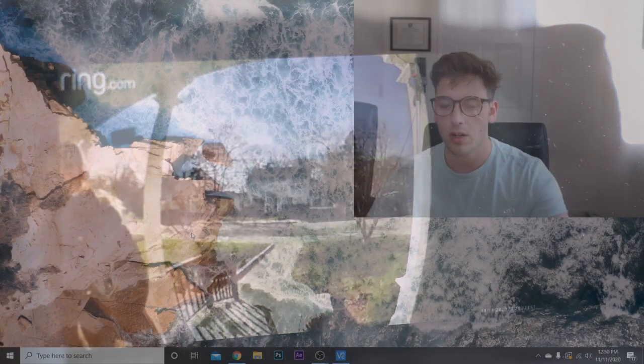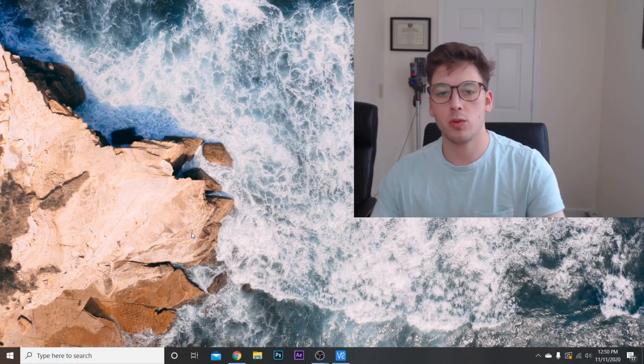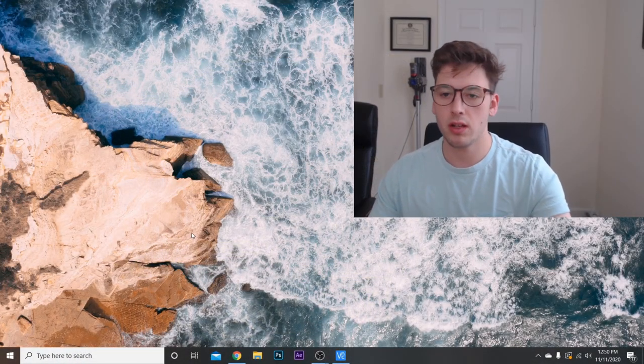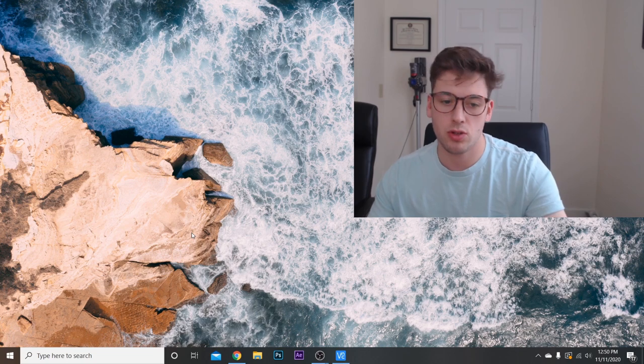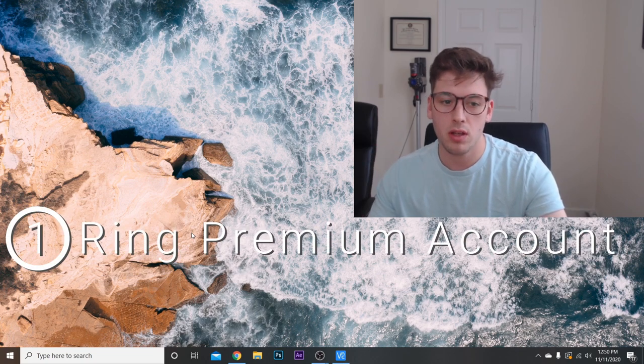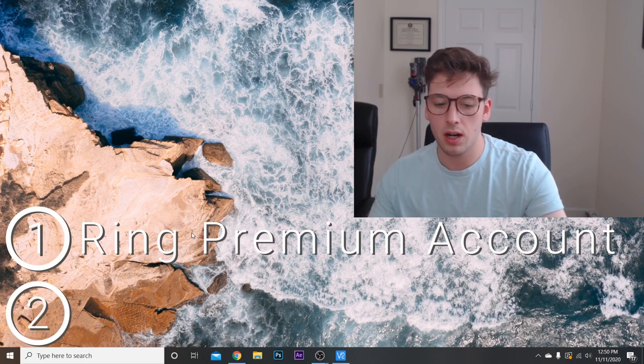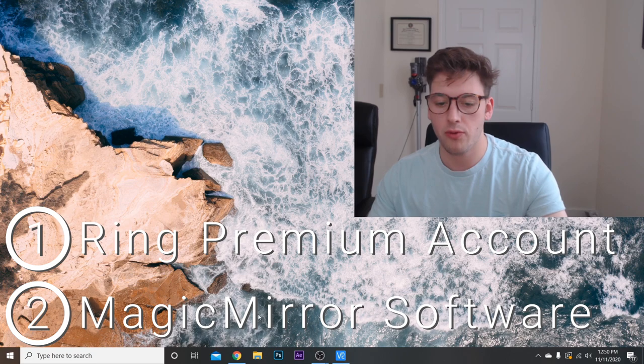Alright, now we can get started. To install the ring module into the Magic Mirror, this assumes that you both have a ring account and have already installed the Magic Mirror software.